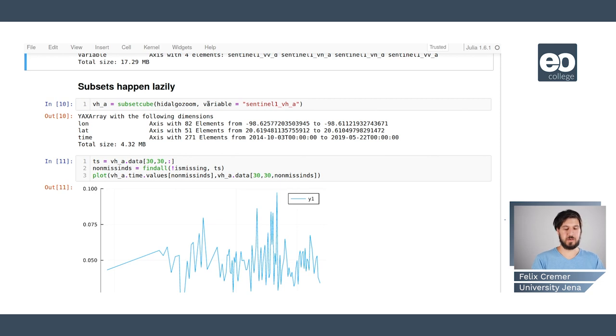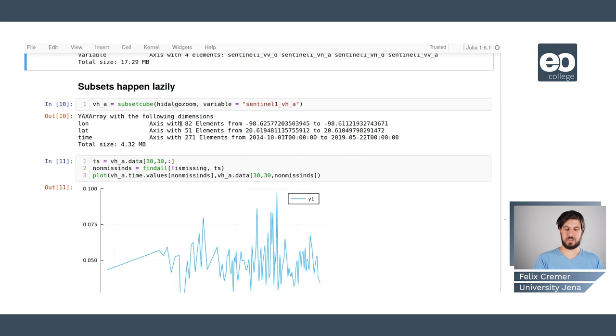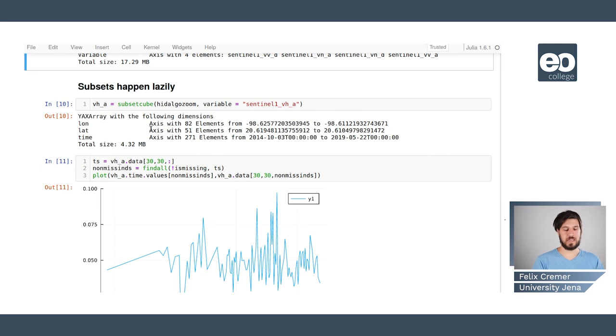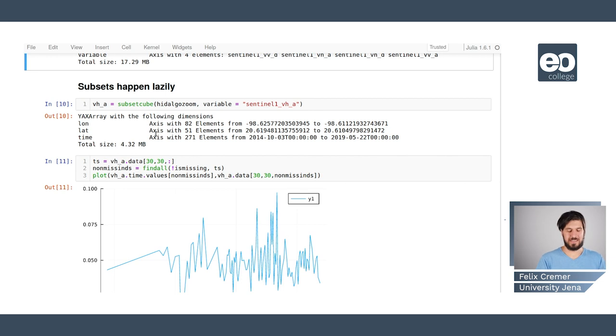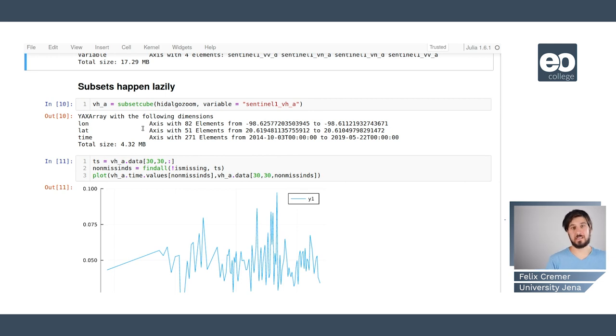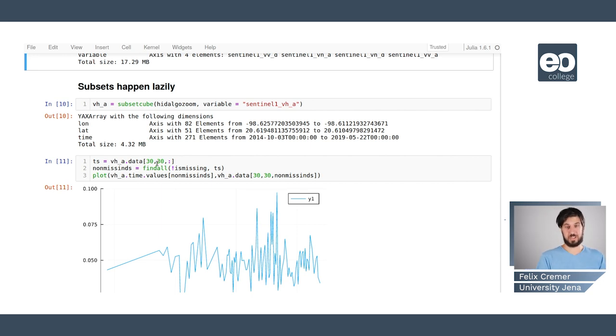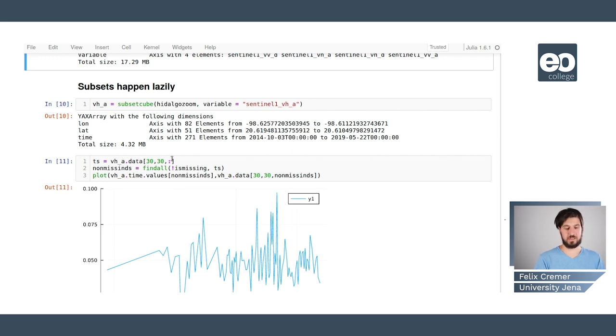If we apply subsets we can either use the subset cube function to get for example one of these variables, so we get a data cube that has no variable axis anymore but only a longitude, latitude and time axis. These subsets happen lazily so you only say okay I want to use this part of the data and then you just change the metadata wrapper but you're not changing any of the data on the disk.